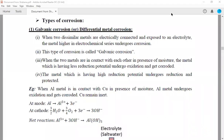Hi, this is Andy Shabana Srutanath, working as an associate professor in the Chamberl Engineering College. Today I want to discuss about the types of corrosion.